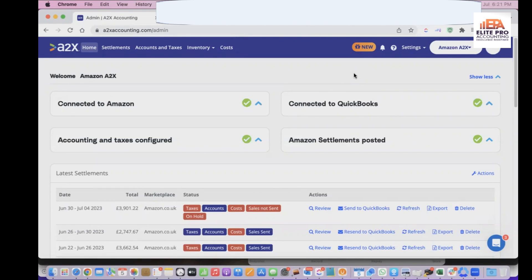Today's topic is A2X, which is one of the automation tools that can help integrate your Amazon account with your QuickBooks account. This is one of the very good tools.